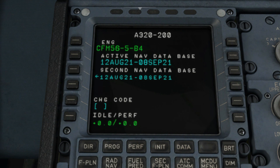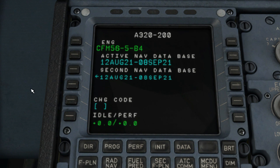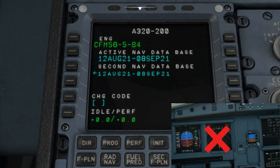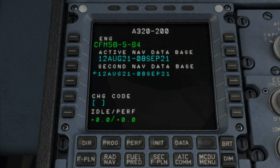Take note that if you ever decide to cycle the navigation database while in-flight, which is highly not recommended, it will delete both the active and secondary flight plans, thus leaving the navigation display pitch black. Therefore, don't cycle the database while flying. The change code you see on the L5 key is used to change the performance of the aircraft, which you can insert in the L6 key.